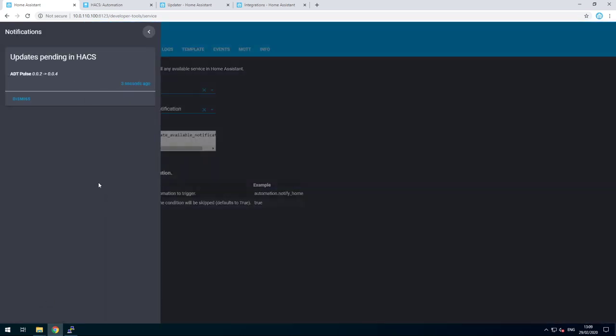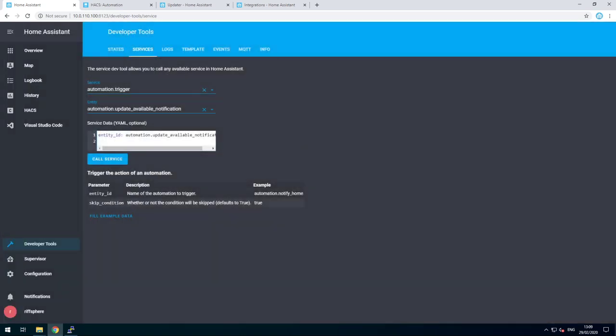And there is our HACS notification as well. Hope you find this useful and enjoy. Bye.